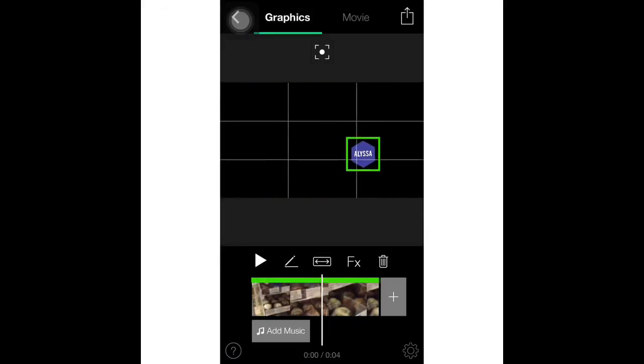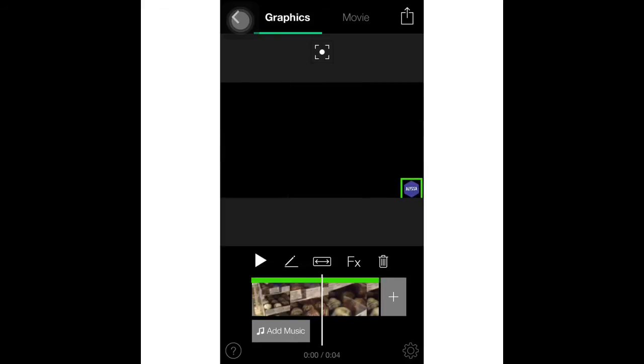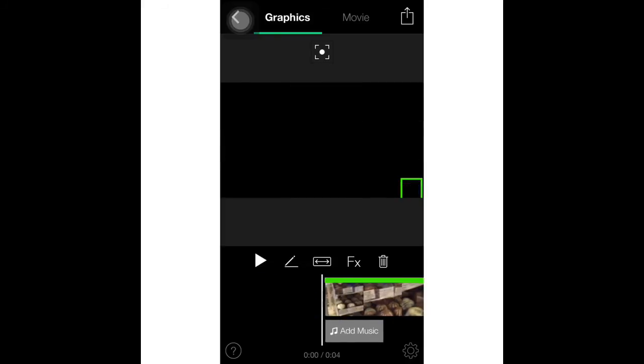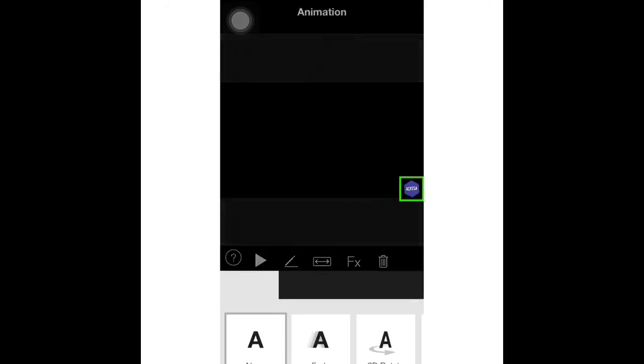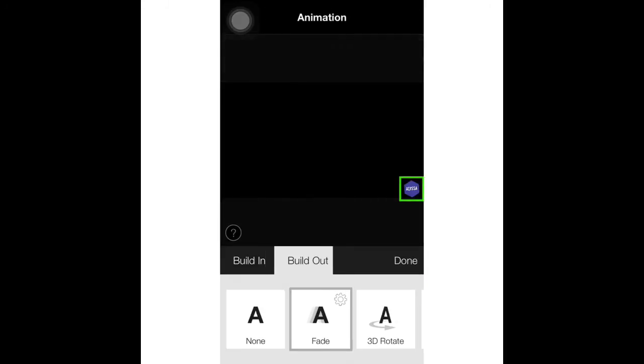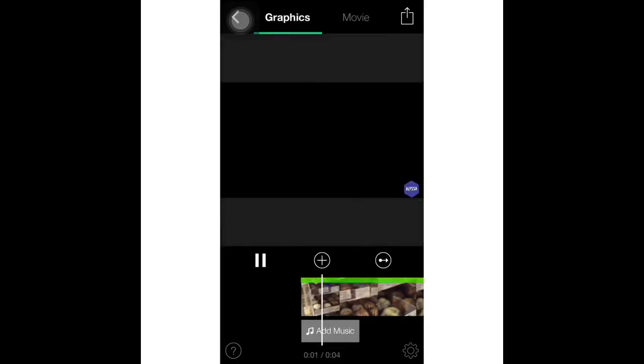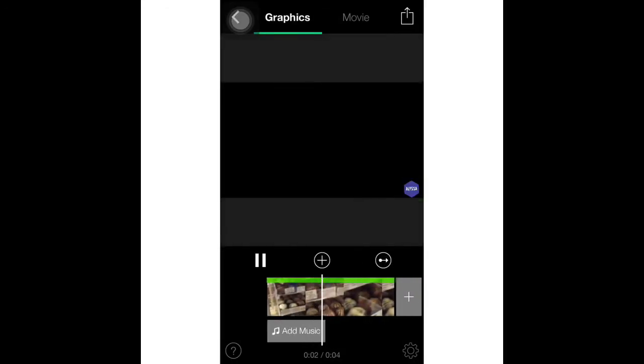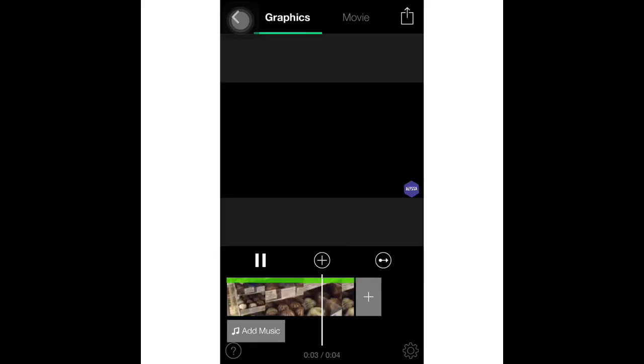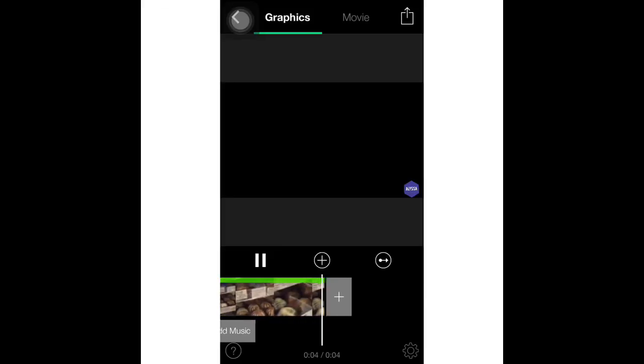Make it as small as you like or as big as you like and put it right in the corner or any corner you would like. And build in, build out, and there you go, that's how you do a watermark on Gravy.